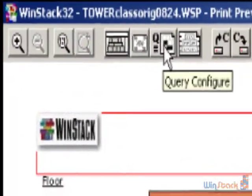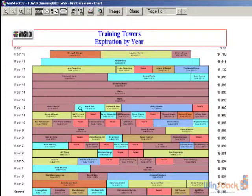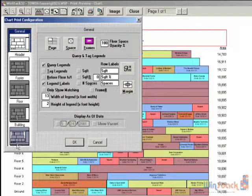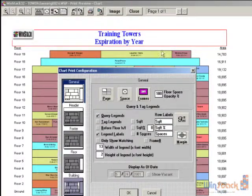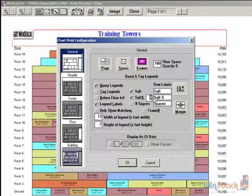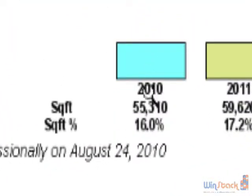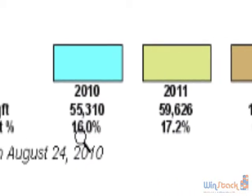We've talked about the color coding instructions with the Query, and the Chart Space form which allows you to change the text within the tenant boxes. All the formatting is really controlled with the Configure Chart section where we have different sections. We have 'header' that controls the top of the stacking plan, 'footer' controls the bottom, and 'floors' controls the columns on the left and right-hand side. We'll be going into much more detail about this on Thursday.